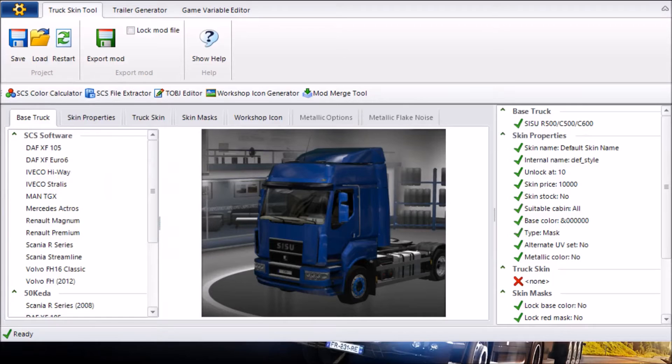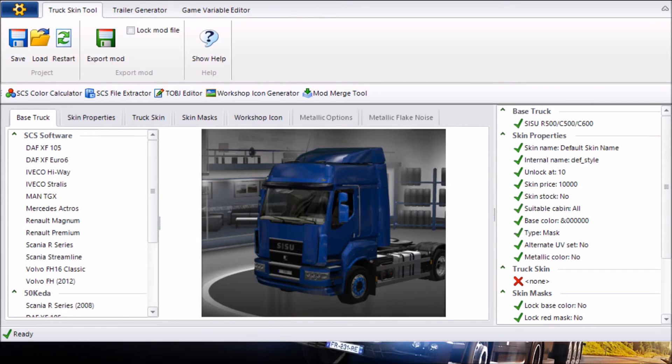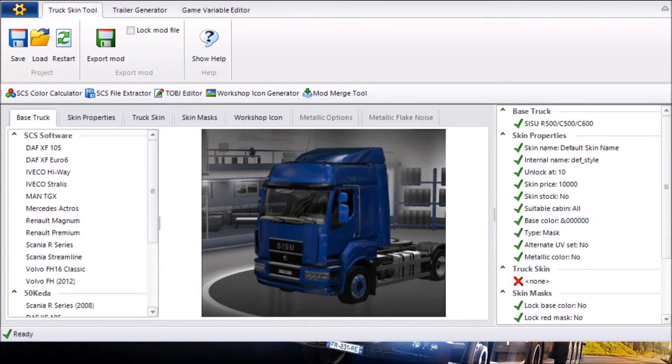Now once you've gone ahead and saved that template image you've got as a PNG you want to go ahead and go on Euro Truck Simulator 2 Studio which is also in the link in the description below and I'll put an annotation somewhere on here too.